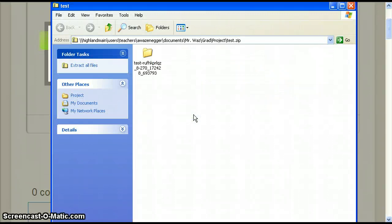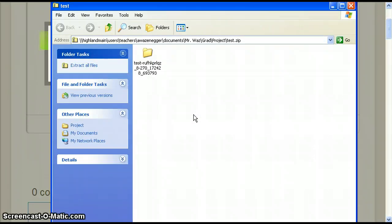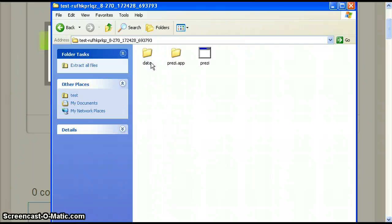Here is a folder that was automatically created for our Prezi. Double click the folder to see its contents. Find the square icon that says Prezi.